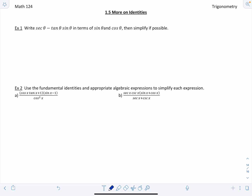This is trigonometry section 1.5, more on identities. In the previous lesson we went over some identities regarding the six trigonometric functions, and now we're going to manipulate them and put them to practice. The first example asks us to write the expression secant theta minus tangent theta times sine theta in terms of only sine theta and cosine theta, and then simplify if possible.